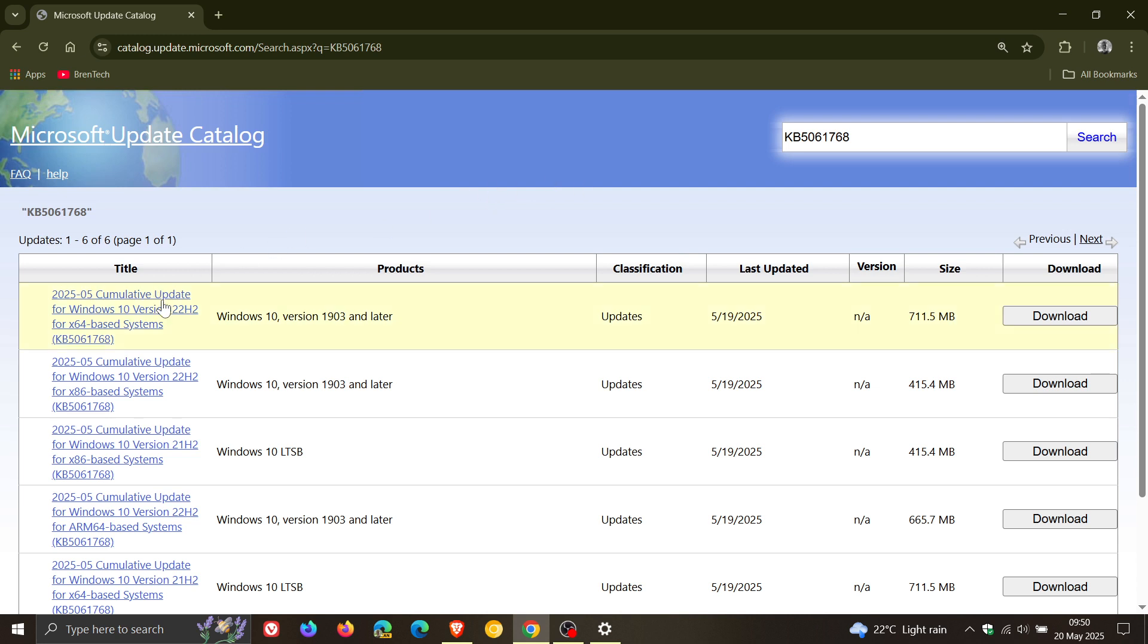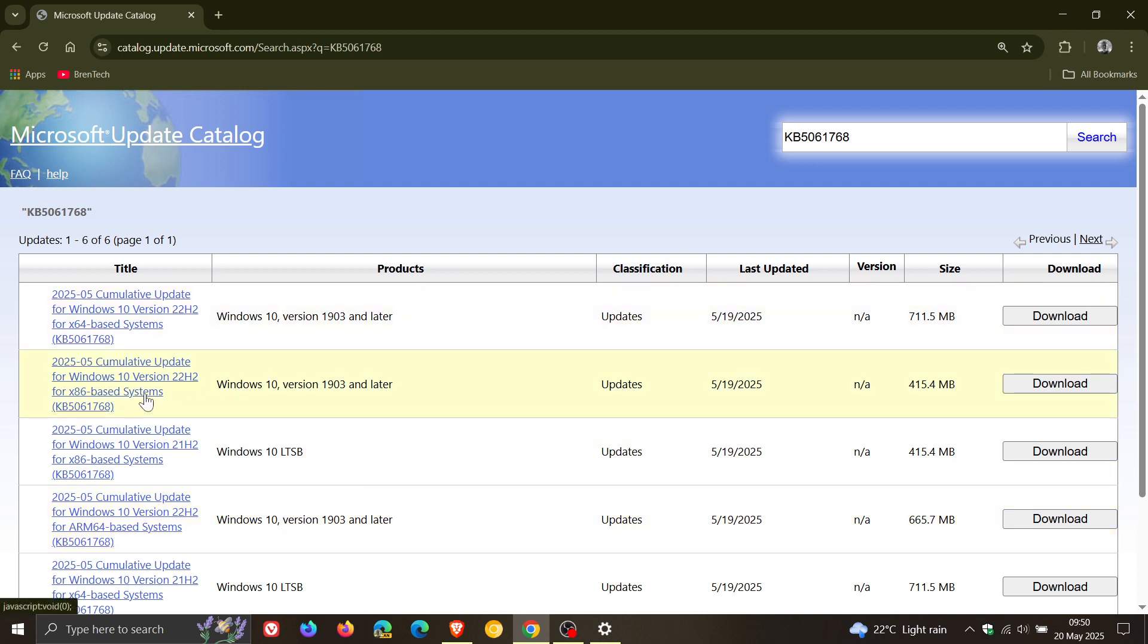And you just choose your version of Windows 10 here to the left. So, as an example, Windows 10 64-bit, Windows 10 32-bit. So, you get the general idea. Windows 10 ARM 64.